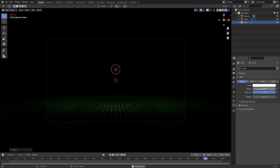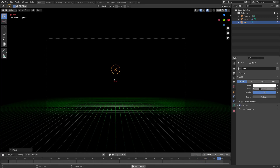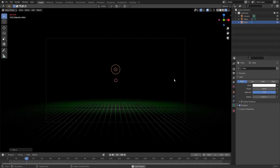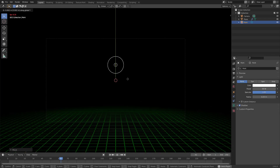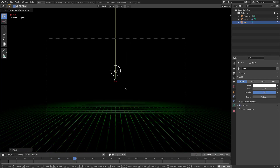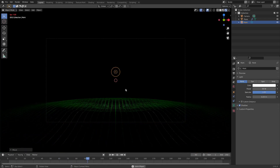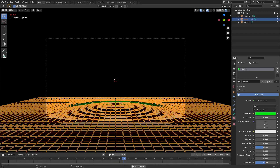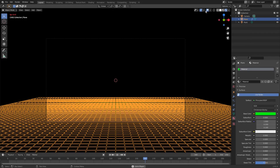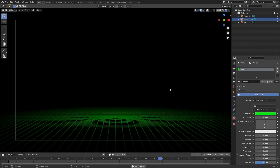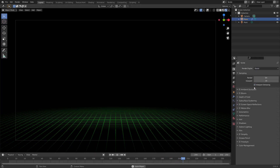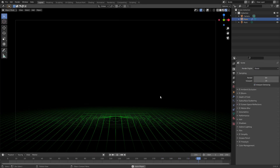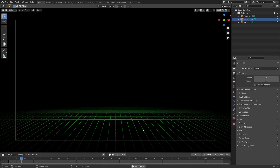Hit G Z to move the point light up a little bit and set the power to 50. Move it down slightly. Then select our wireframe object and turn the Specular all the way down and Roughness all the way down. With viewport denoising off, you can see it looks really, really cool.